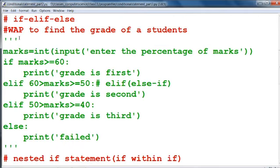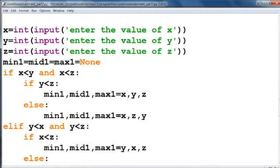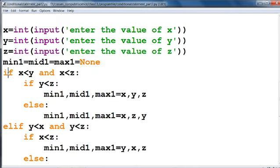First of all we take three numbers from the user and store the values into x, y, and z. We have declared three variables: minimum, mid_value, and max_value equal to None — meaning initially no value is assigned. Now we check the condition: if x is less than y and x is less than z.